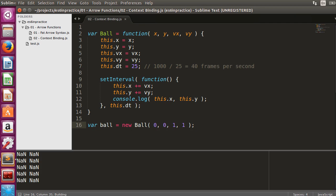The coordinates are all NANs. How come the coordinates are not numbers? We forgot something. The problem is that the value of this is different inside the setInterval function.